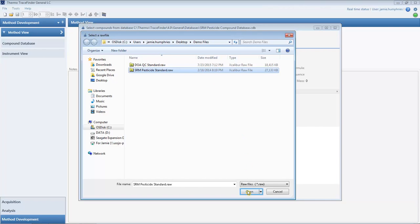This adds retention times, ion ratios, scan filters, and peak shape information. Finally, press add selected compounds to the method and associate the raw file.